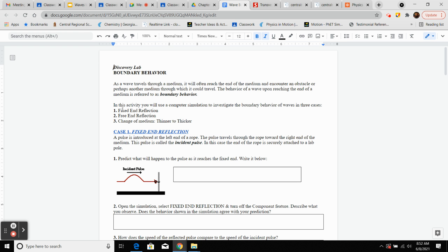In this activity, we have four cases: fixed end reflection, free end reflection, change of medium from thinner to thicker, and then thicker to thinner.